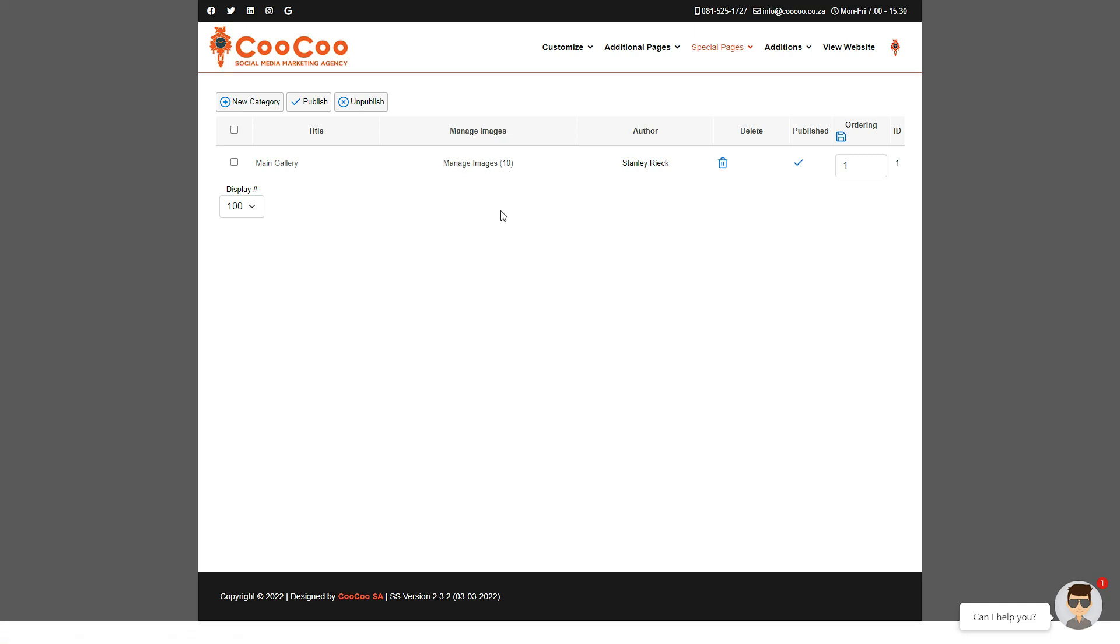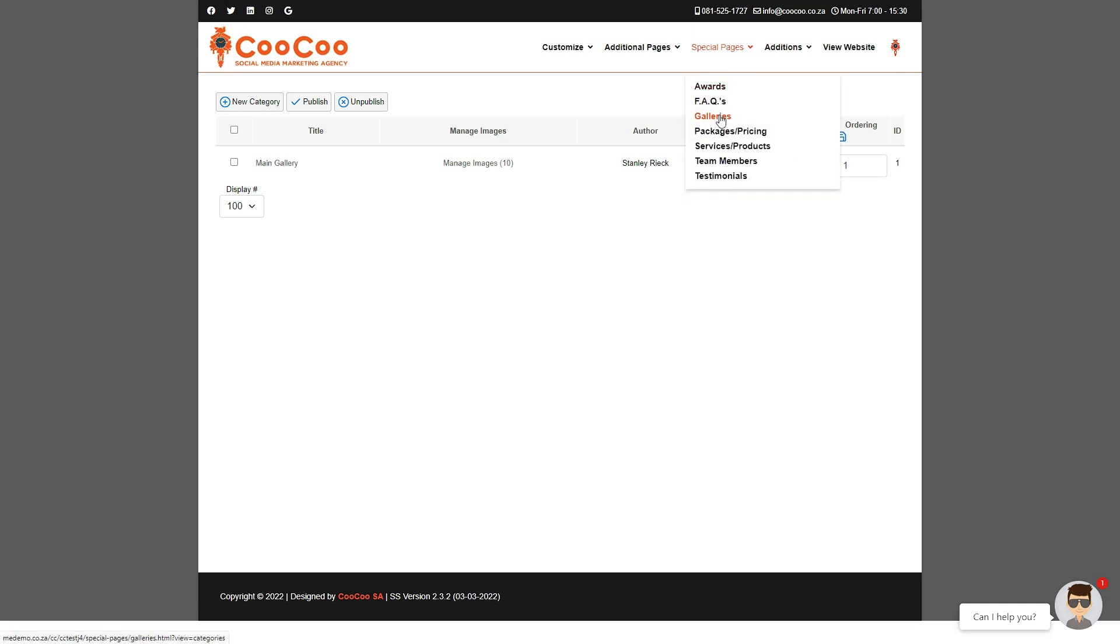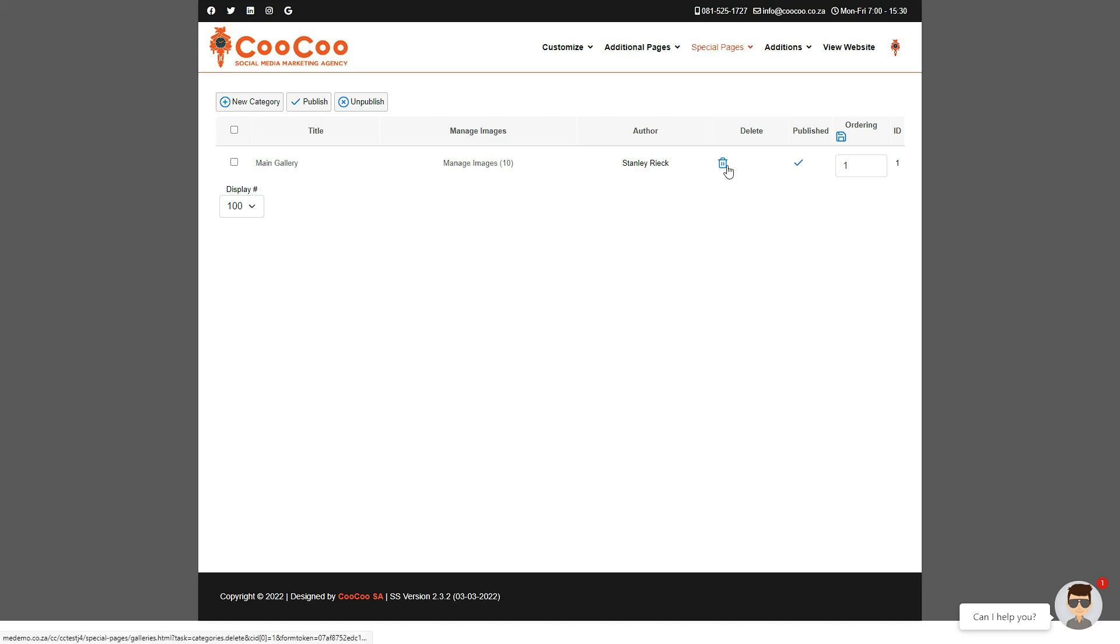If you go into the Special Pages menu and then the Gallery link, you will be confronted with the first gallery you added, which is named Main Gallery. We can now add more images to this gallery or start creating new category galleries. We request that you always keep the Main Gallery active.